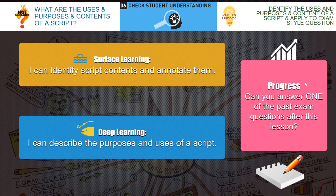Our outcomes for today: I can identify script contents and annotate them. Our deep learning outcome is: I can describe the purpose and uses of a script. To make progress in this lesson, you should be able to answer these previous exam questions effectively, and you'll gain full marks by the end of the lesson.